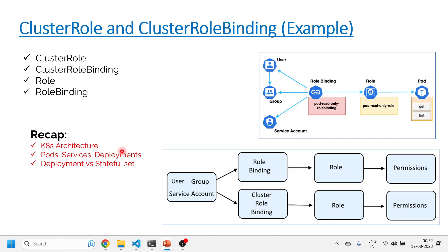A quick recap of what we did in previous videos in this playlist: first, we understood the Kubernetes architecture and the different components like control plane, worker nodes, and all other aspects. Then we saw what pods, services, and deployments are and how they interact. The third important session was on the difference between deployment and stateful set — for stateful applications we use stateful set, and for stateless applications we use deployment.